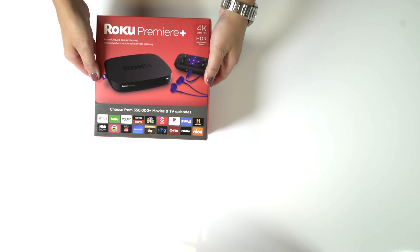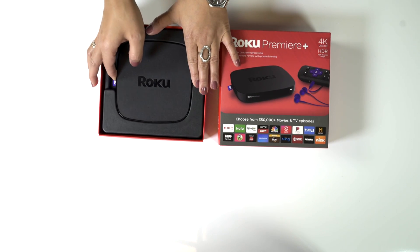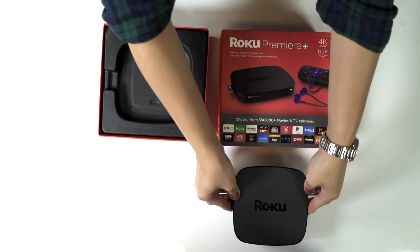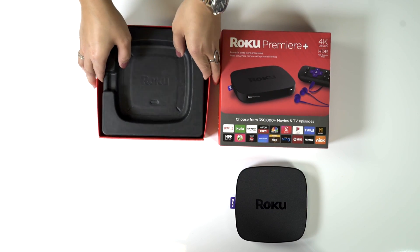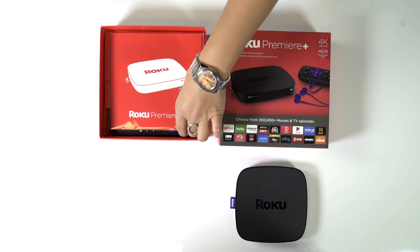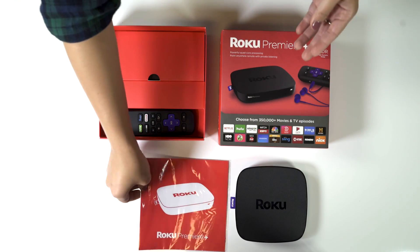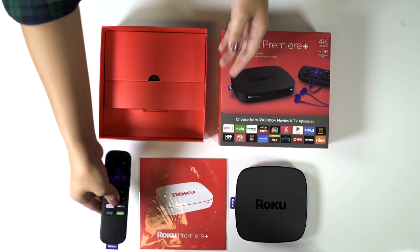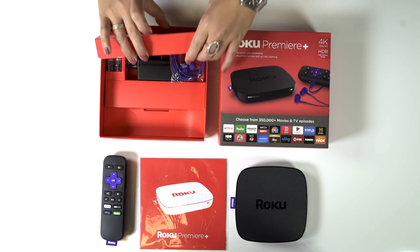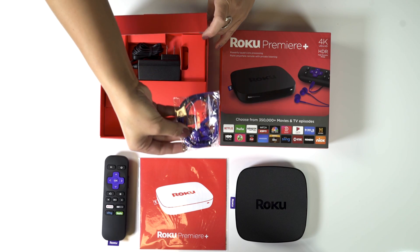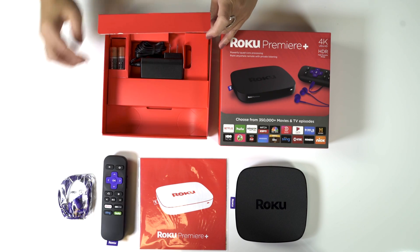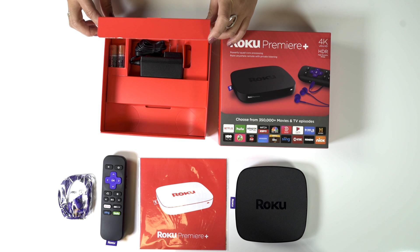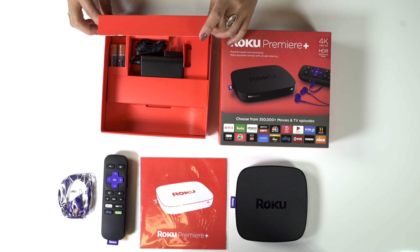Congratulations on your new Roku Premiere Plus! Inside the box you'll find a Roku Premiere Plus, Quick Start Guide, Remote, Headphones, AC adapter, and batteries. Also, be sure to have an HDMI cable handy since it's not included.